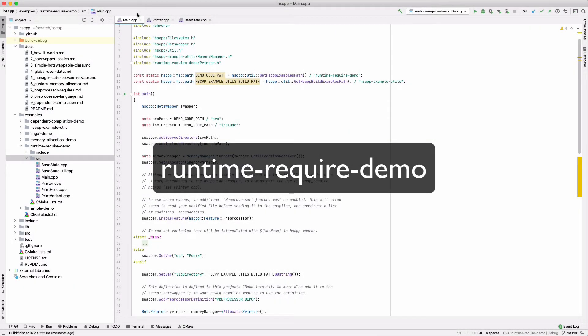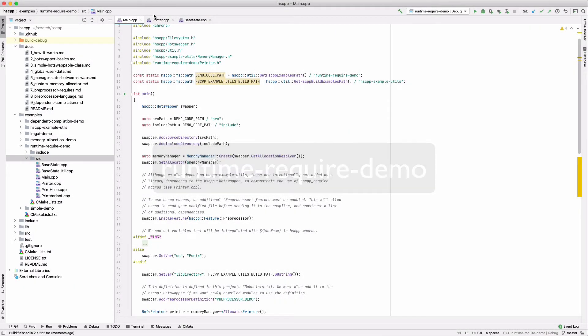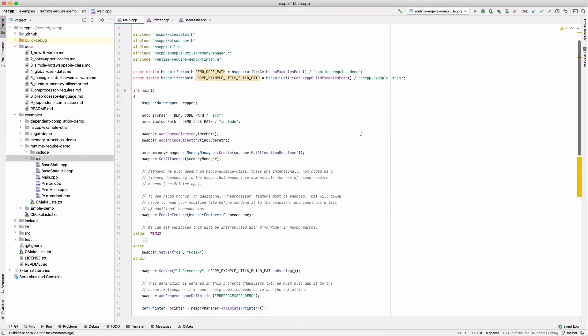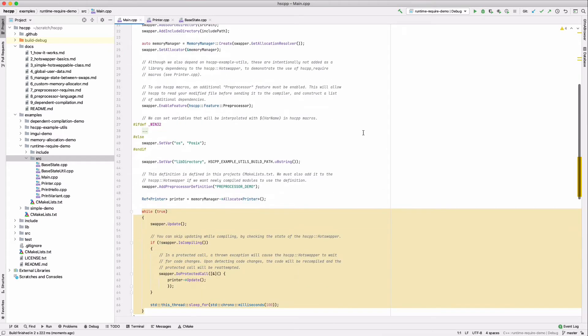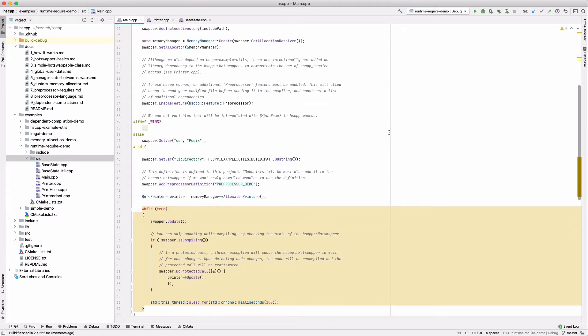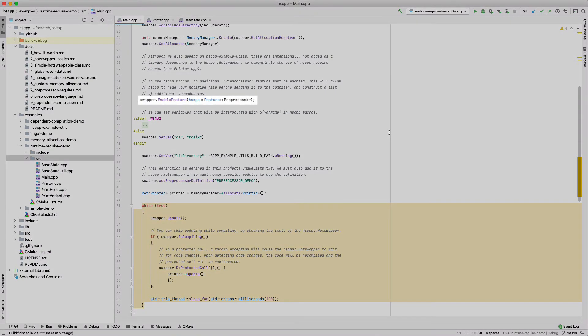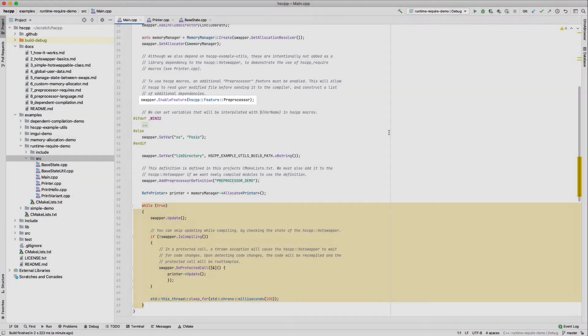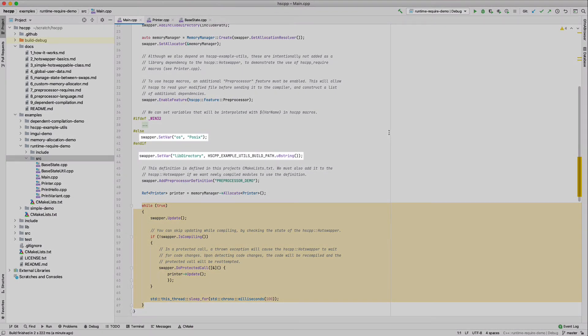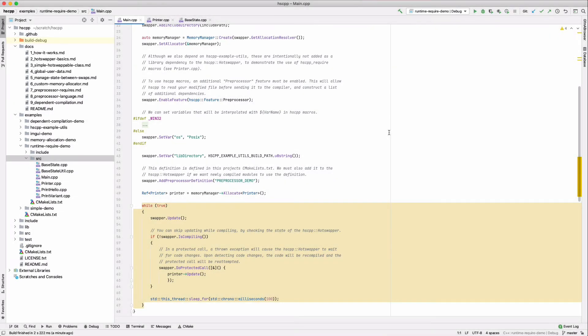The runtime require demo shows one way to handle dependency management. When a file is recompiled, it may depend upon other files, libraries, or require additional preprocessor definitions. Hscpp uses a preprocessing step where it parses the file and looks for special hscpp macros. The content of these macros are evaluated and determine additional compiler dependencies. To use the preprocessor, it must first be enabled with a hotswapper's enable feature method. We can also pass variables to the hotswapper. These, as we'll see in a moment, can be referenced within hscpp preprocessor macros.